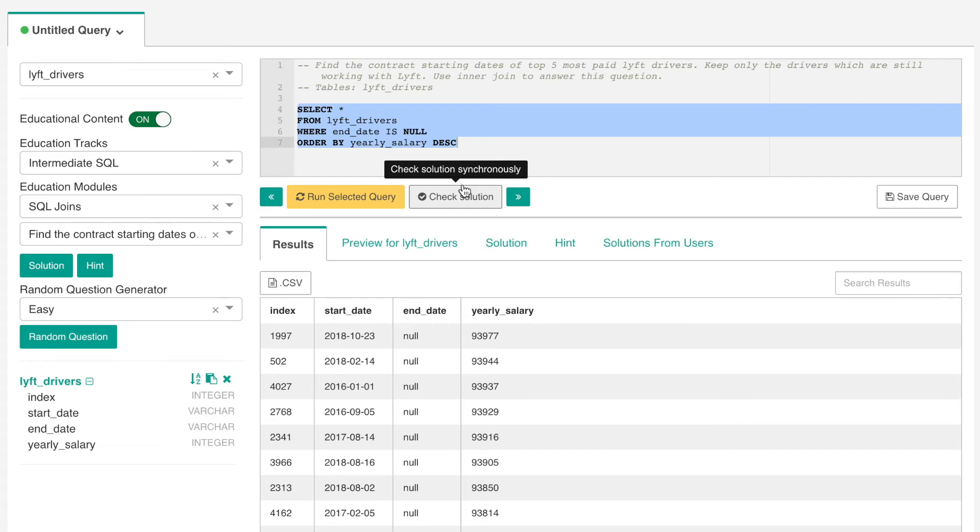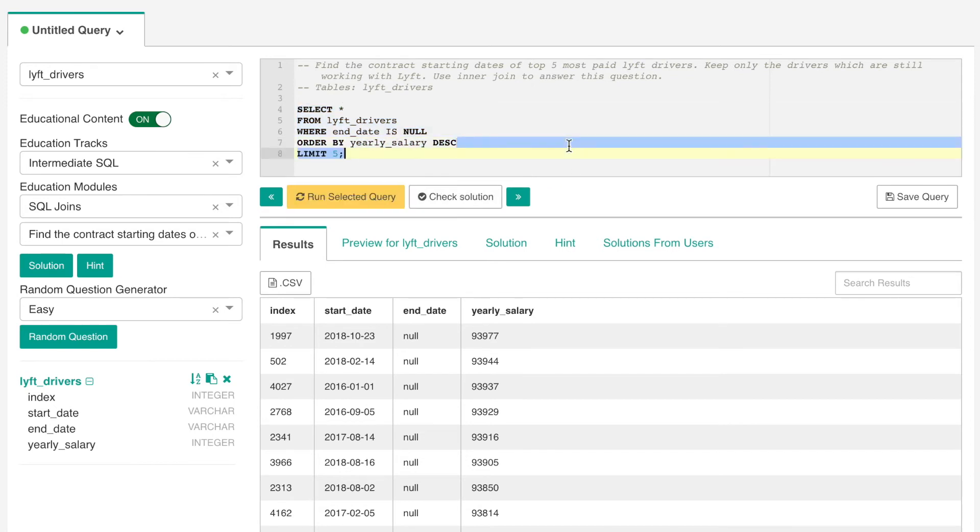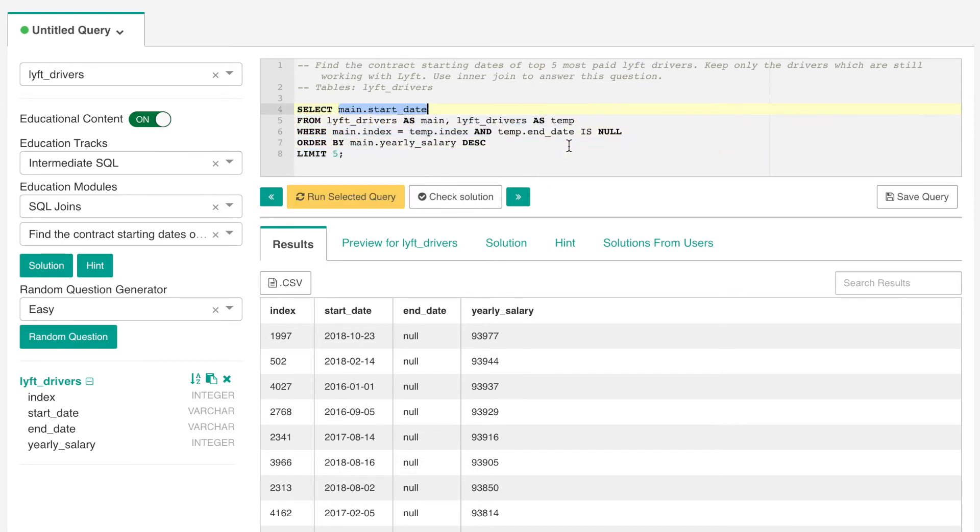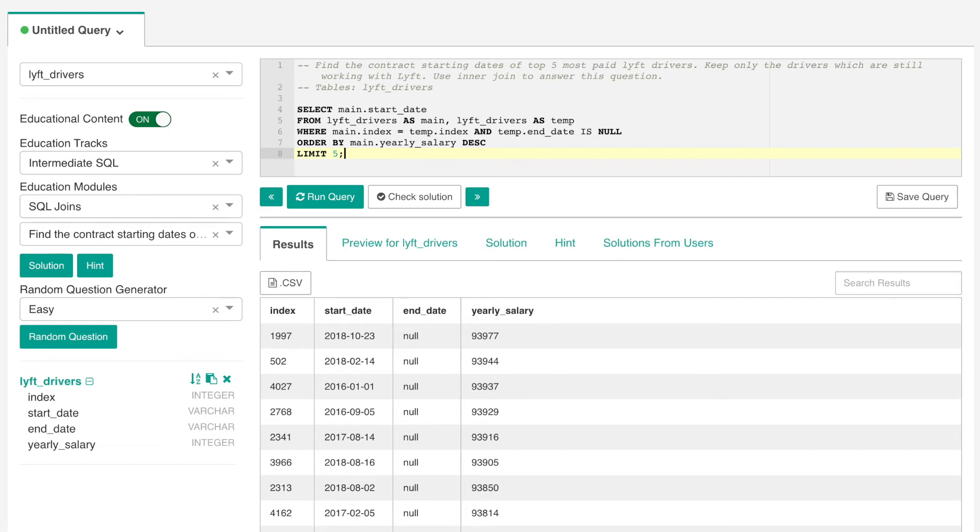And there you have it, so we see that the query correctly returns the contract start date of the first five highest paid drivers. But the question asks us to use an inner join with a subquery, therefore we will have to update our initial solution.